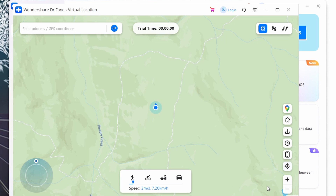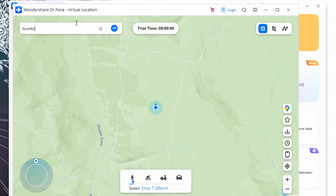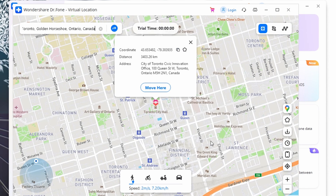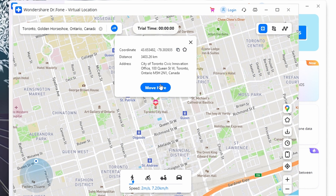Activate the Teleport mode by clicking the button on the top right corner of the window. Add in the place where you wish to teleport to, then click Go. The system displays the location across the map, so click Move Here to confirm. The location successfully changes, and you can share this fake location with your friends from there.